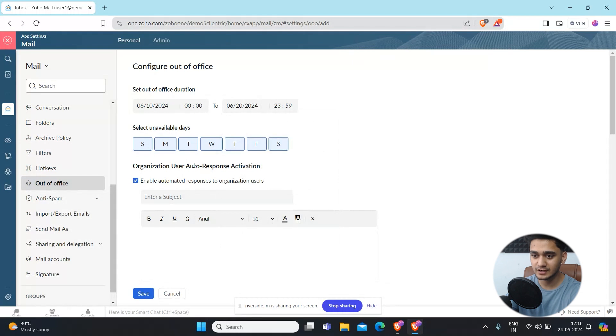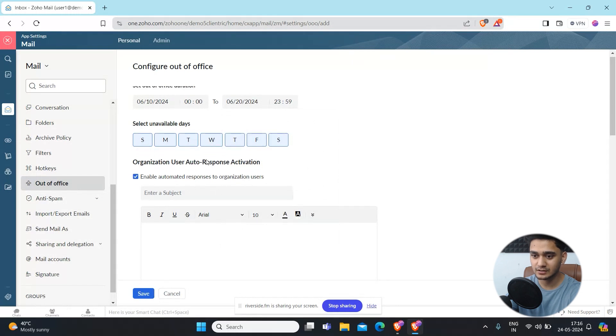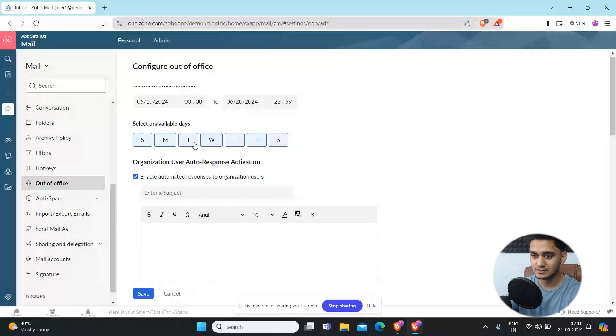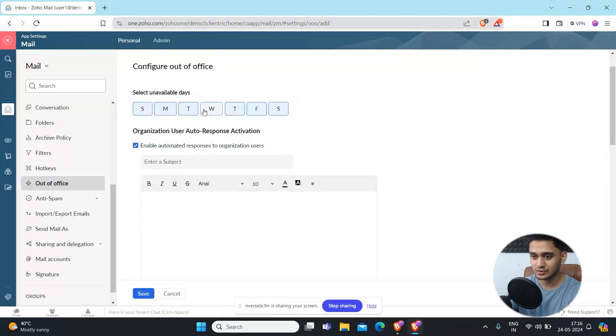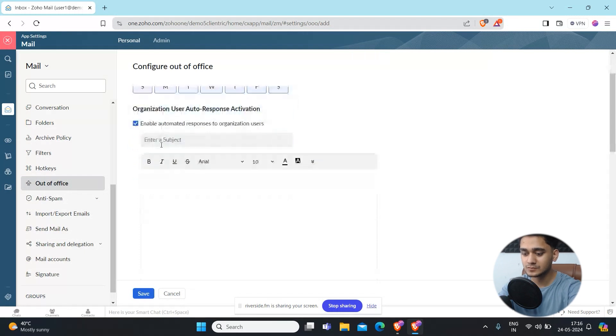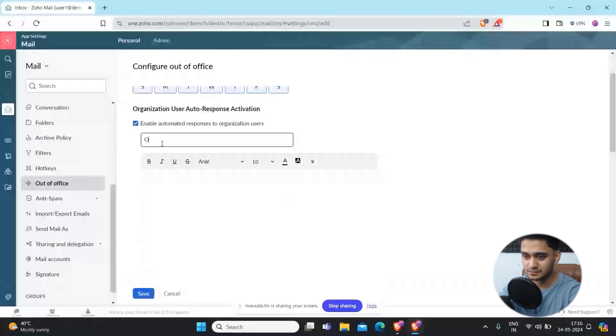You can also select any unavailable days, like if you will be available on Monday between that. So you can simply select or unselect these. Here you simply have to enter the subject, so I will say on a vacation.